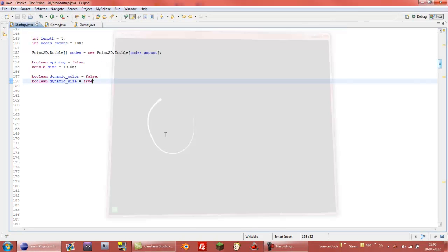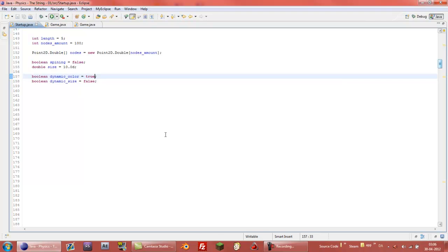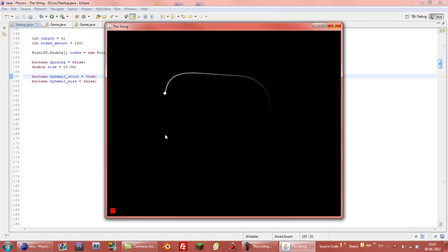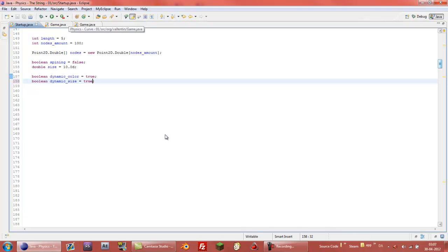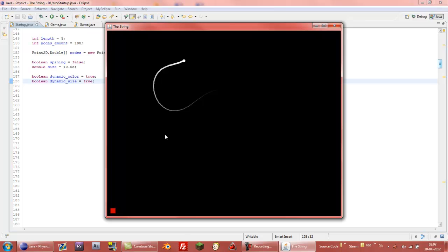And we can do the same, or it has a dynamic color to it, which means that it kind of fades out. You can see at the starting it's just white and then it gets darker and darker and kind of fades out. And of course we can use both too.